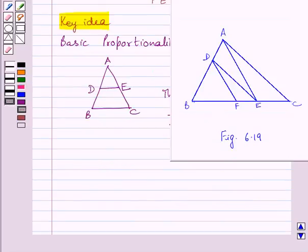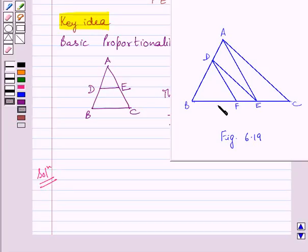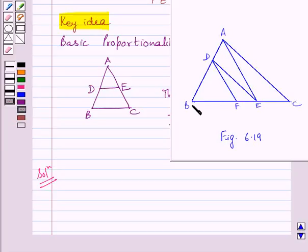Now let us start the solution. We are given in triangle BCA, DE is parallel to AC. So by the basic proportionality theorem, BD upon DA is equal to BE upon EC.